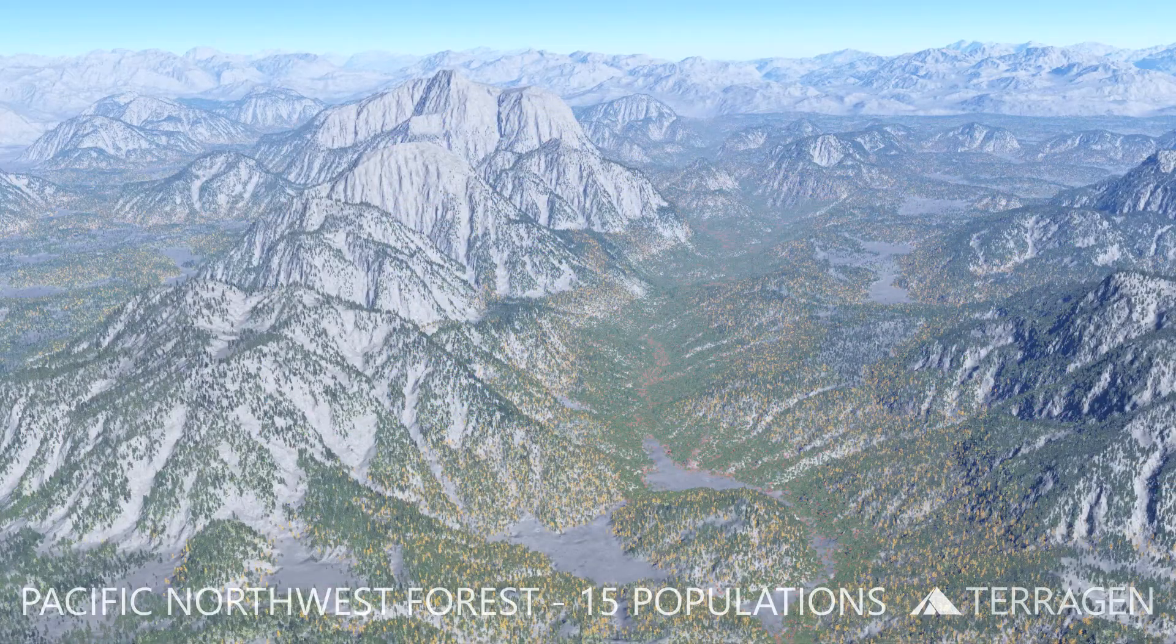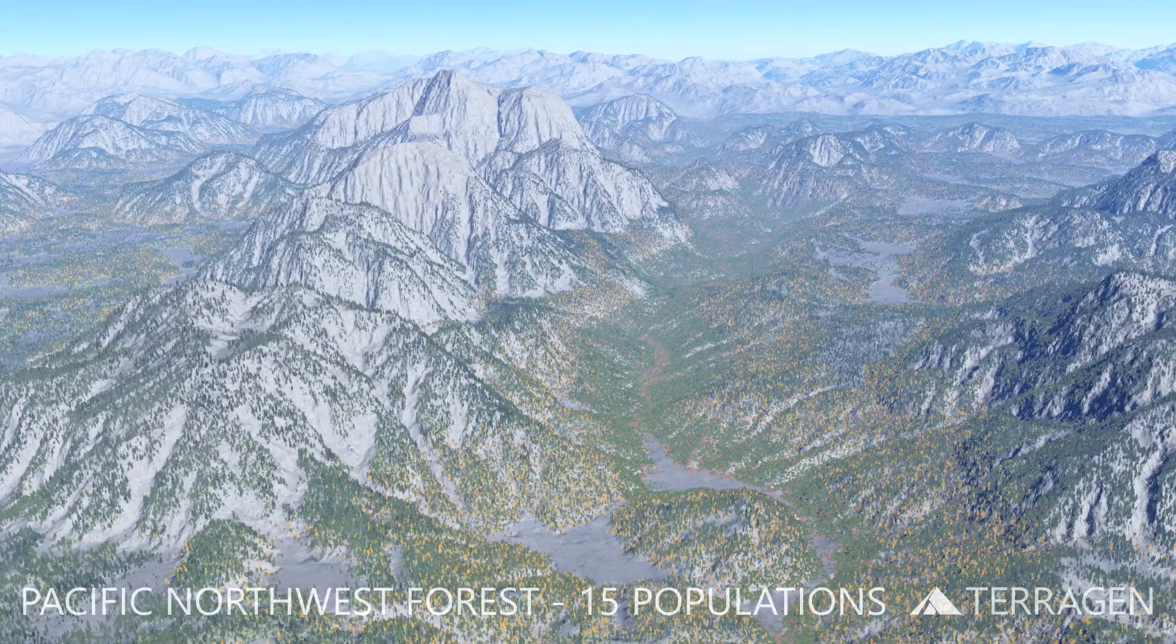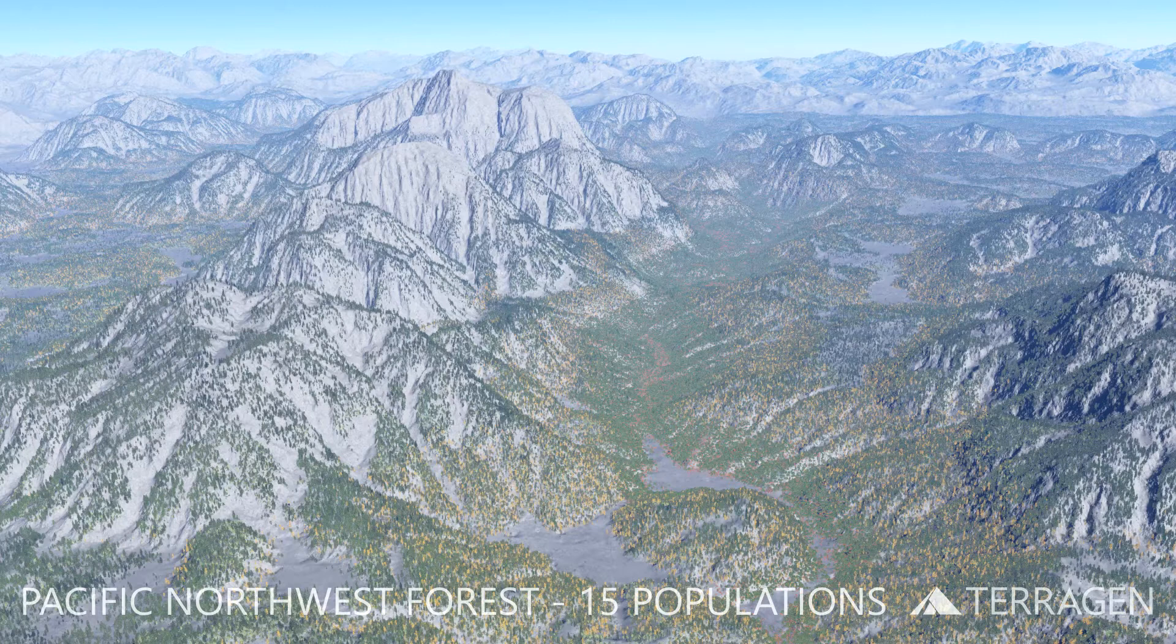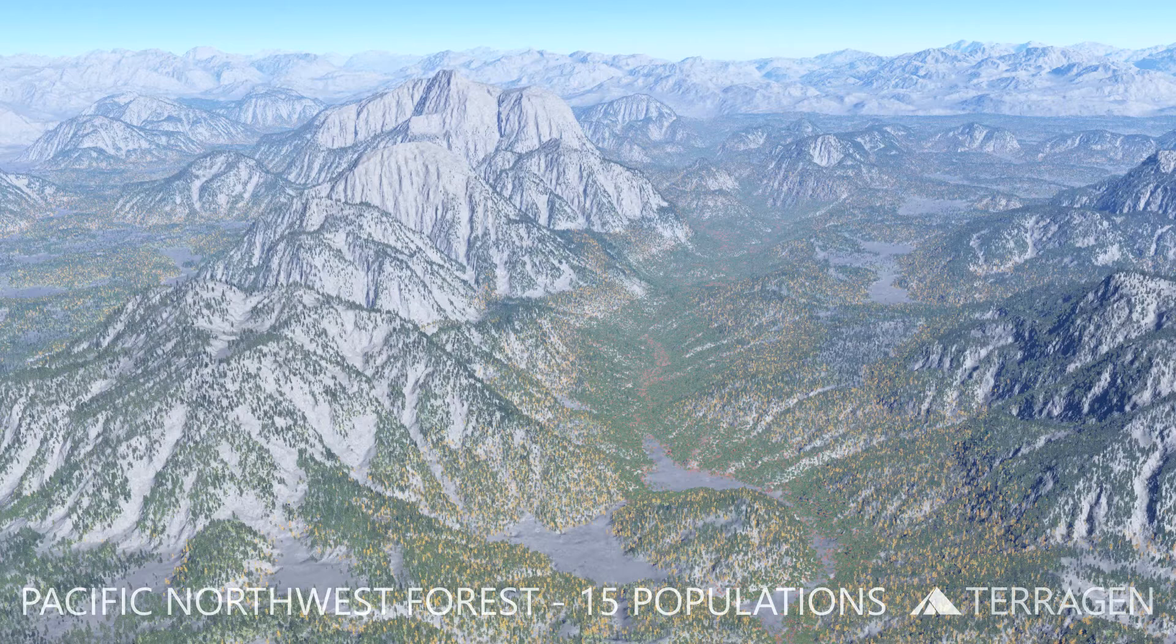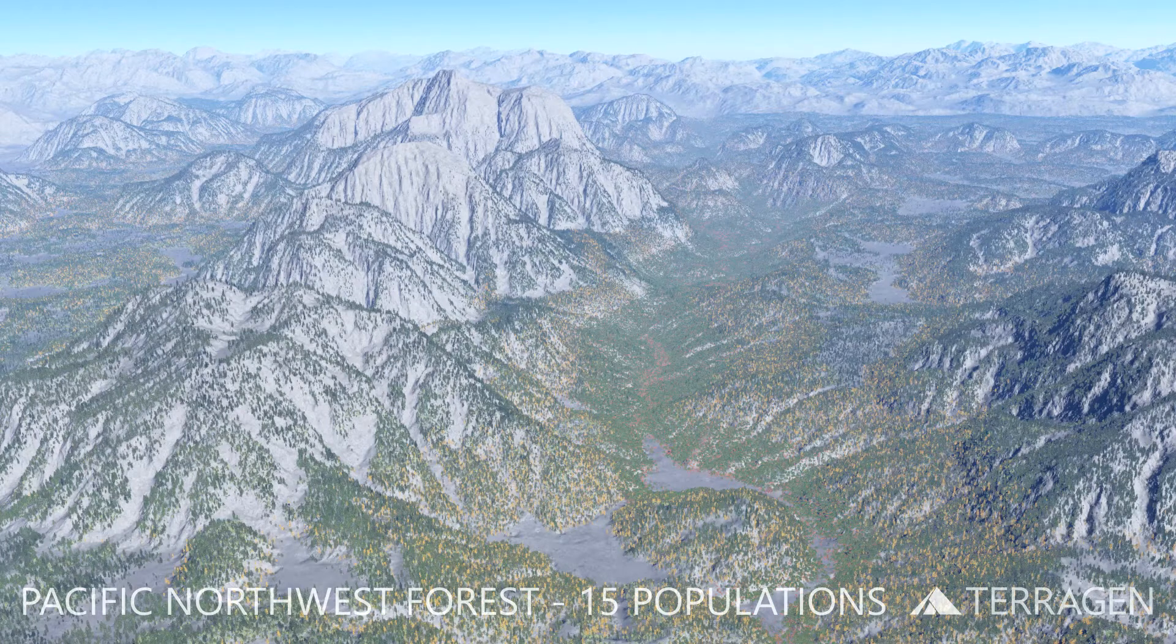Here's a render showing the evergreen tree populations along with seven new populations of deciduous trees. As you can see, the warmer colors of the deciduous trees have already begun to break up the color palette of the green evergreen forest.